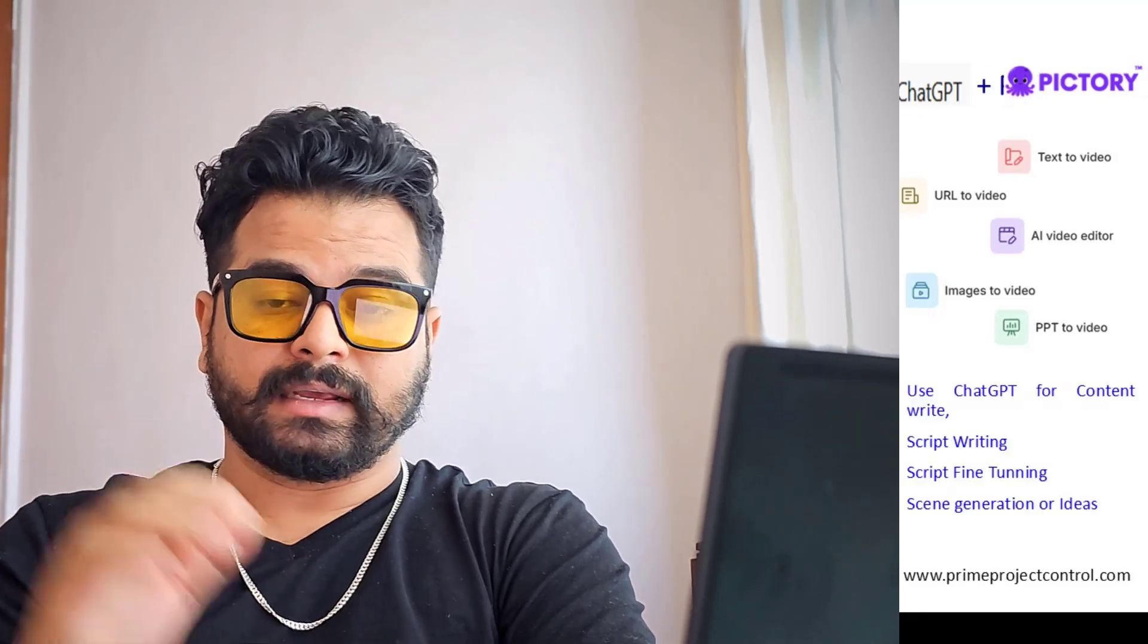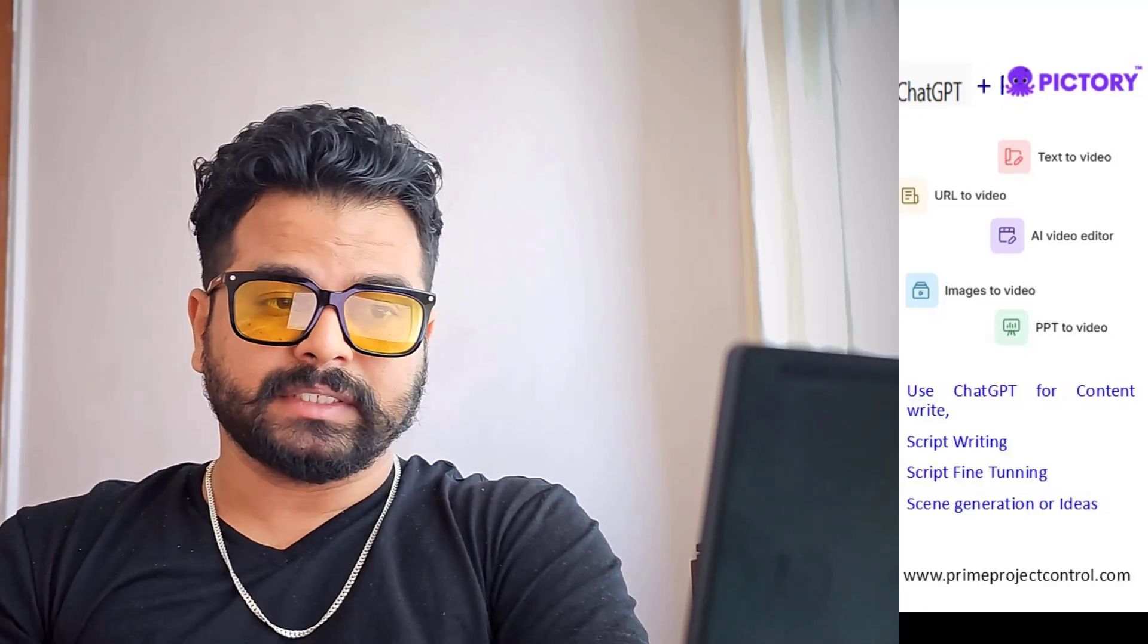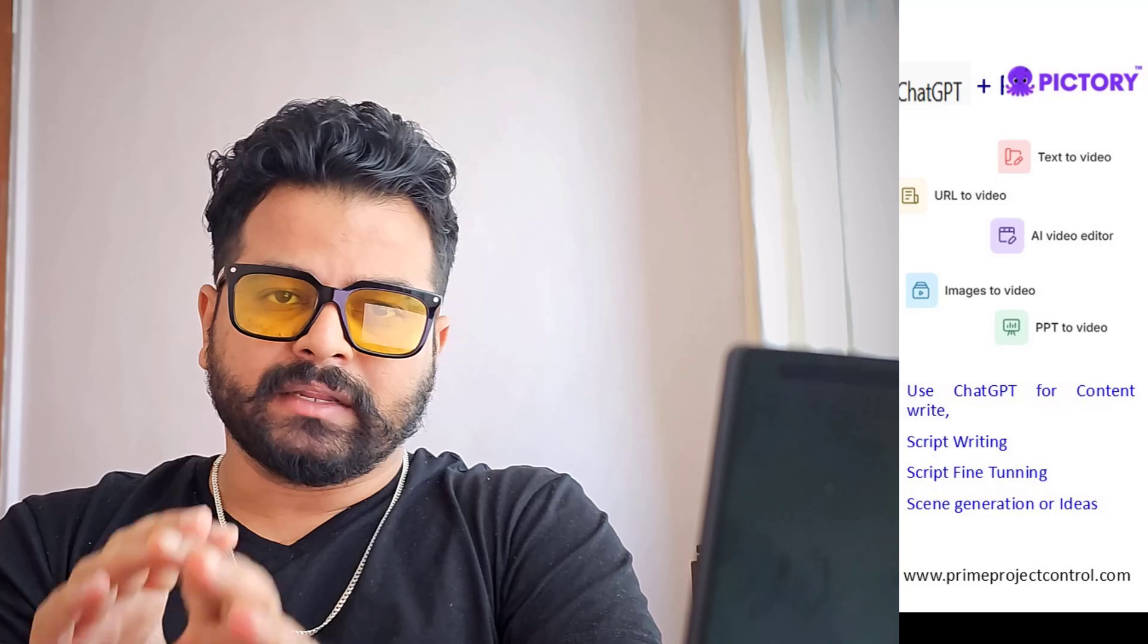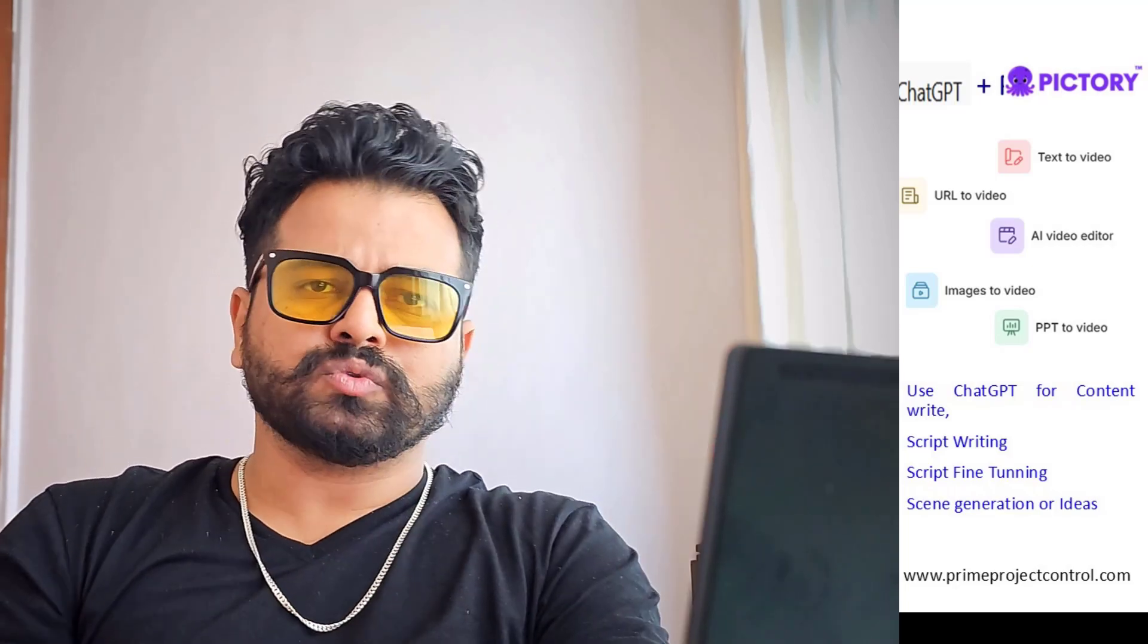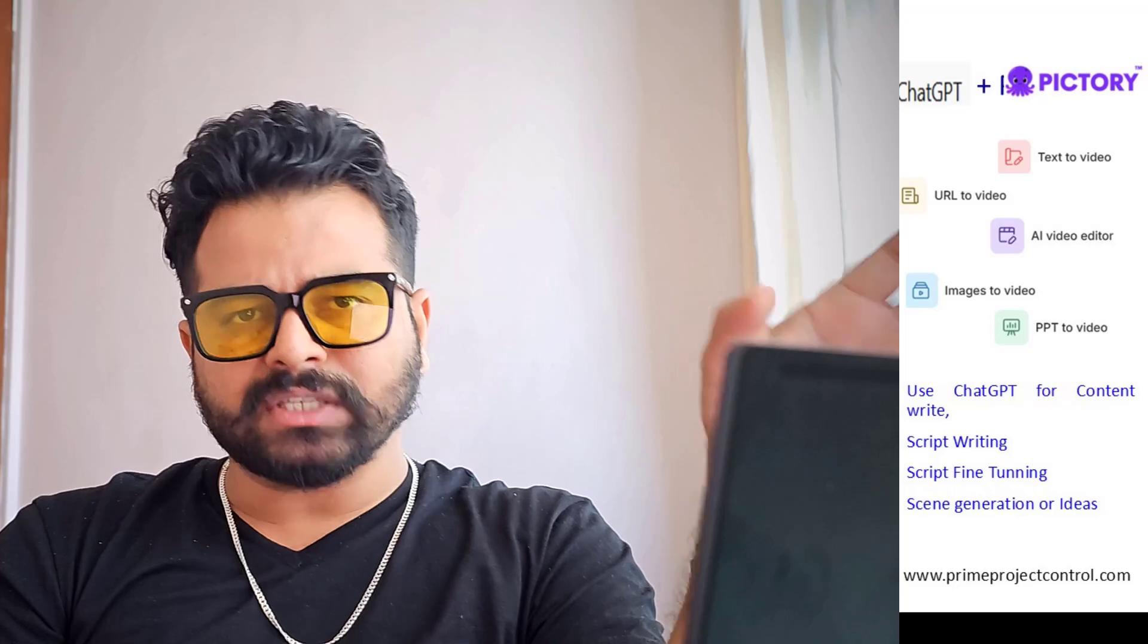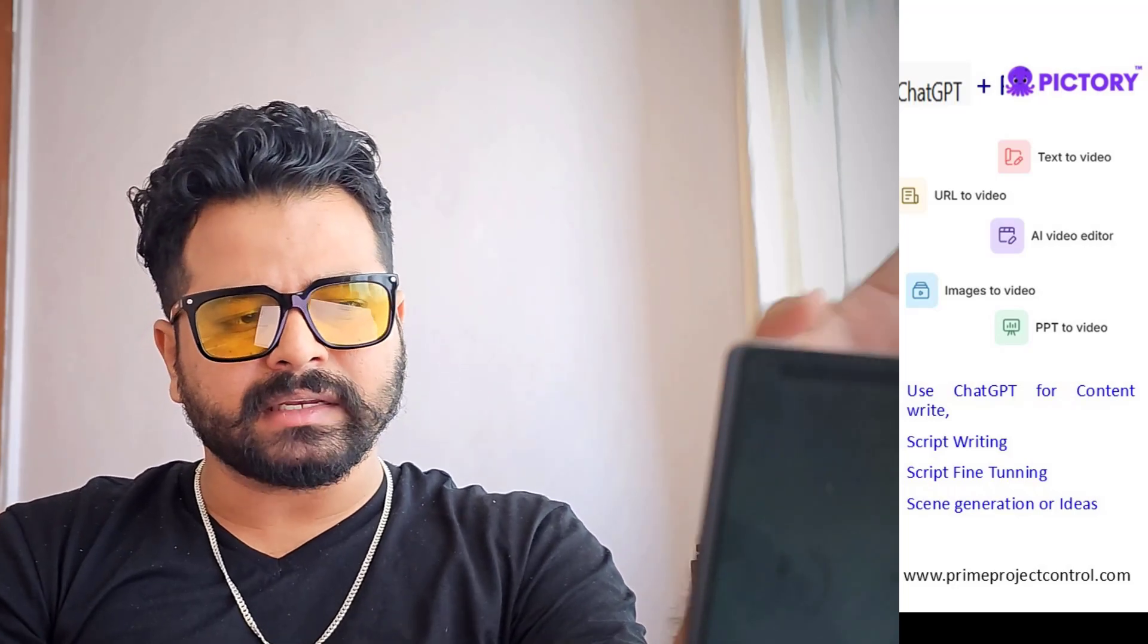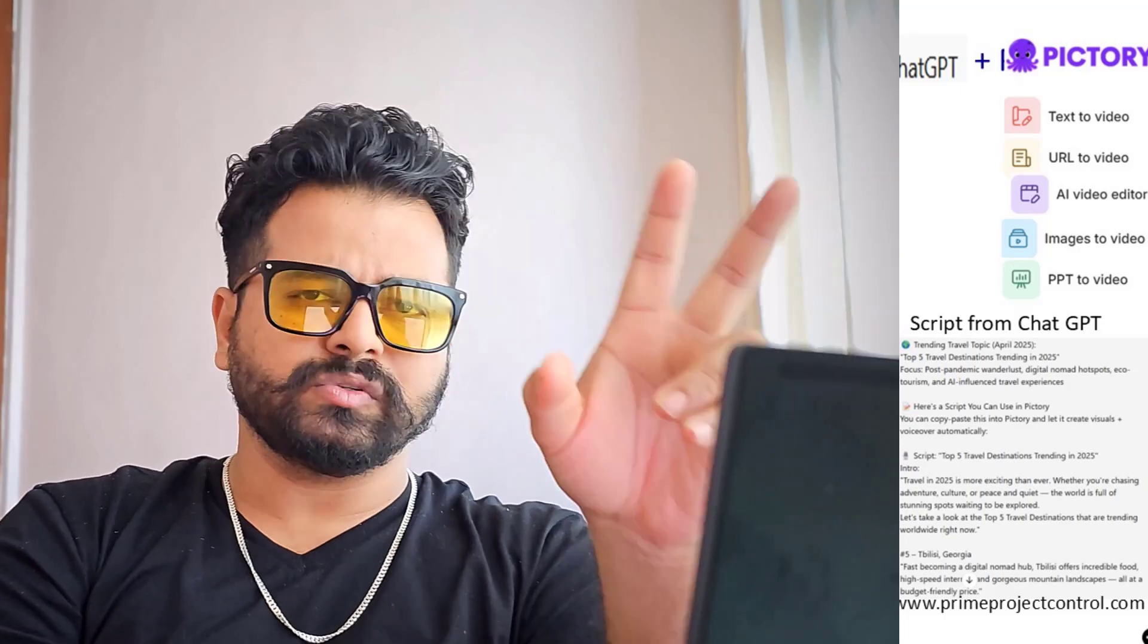Welcome back to Prime Project Control. Today I'm going to give a demo on creating videos using AI tools like ChatGPT and Pictory. I made a video entirely with these two tools without using any voice over, any cameras, or any editing software, just purely two tools like ChatGPT and Pictory.